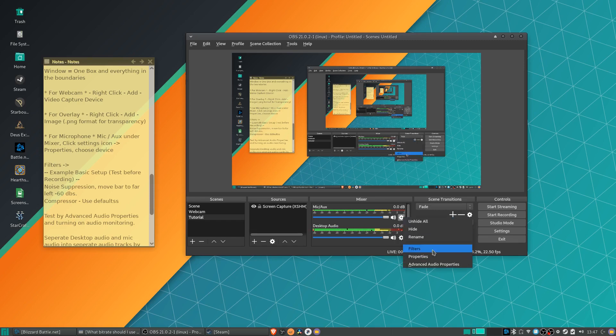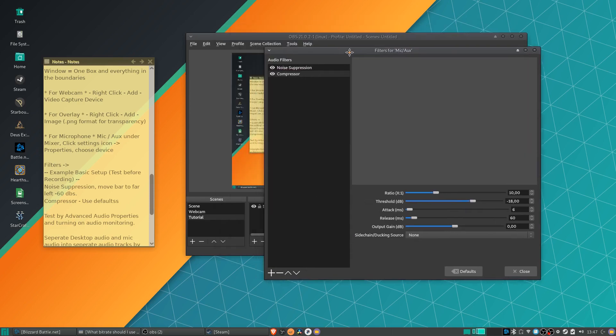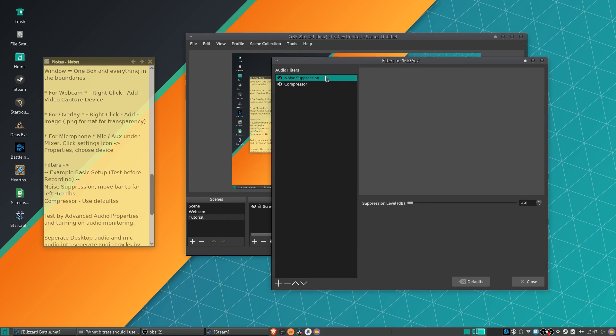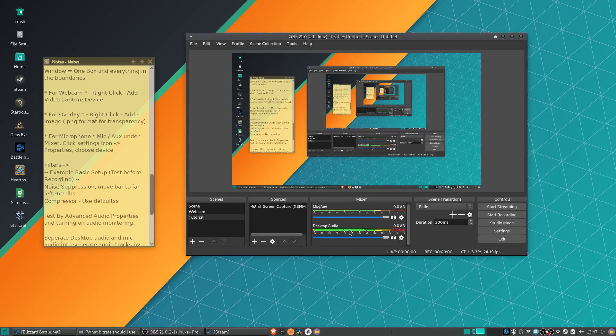From there, we can also add in filters. So if you want a really basic filter setup, typically I put noise suppression to negative 60, which will take some of the background noise and reduce that. And then compressor, which will help even the audio levels of everything you're saying into the microphone.